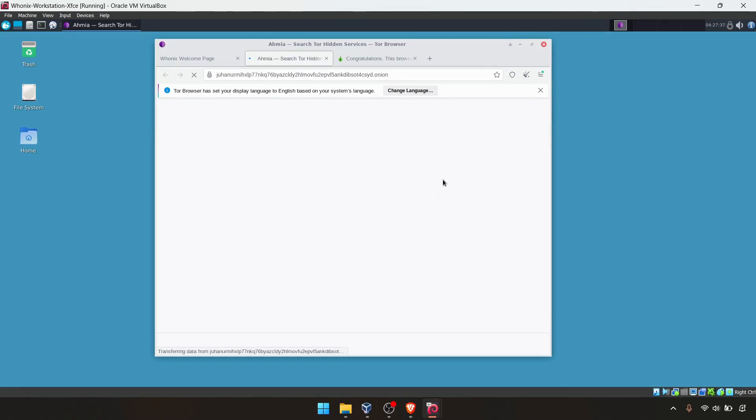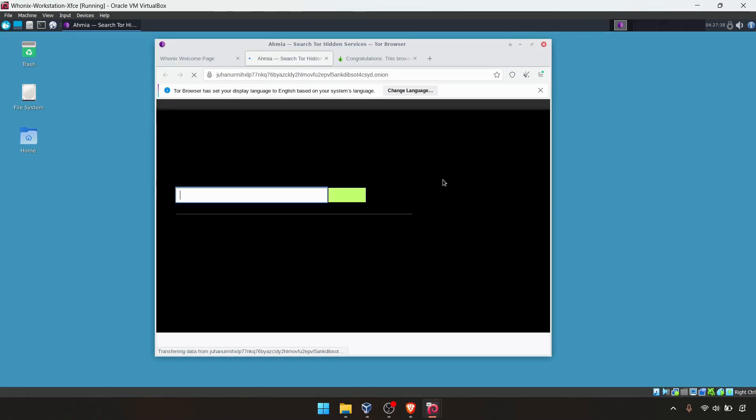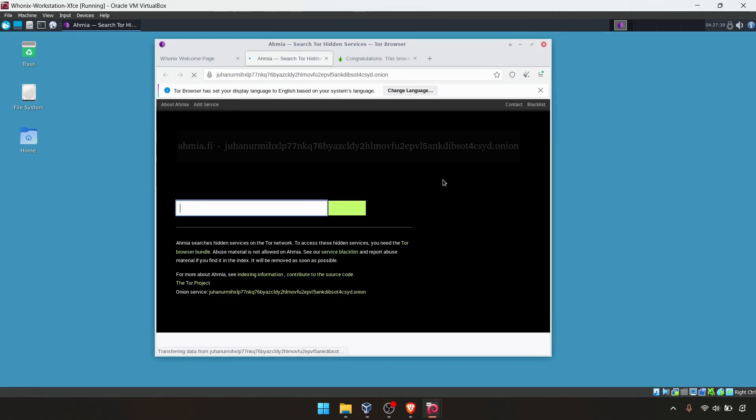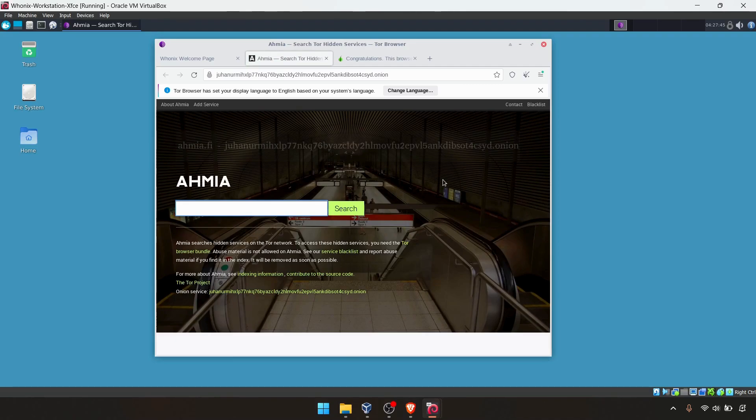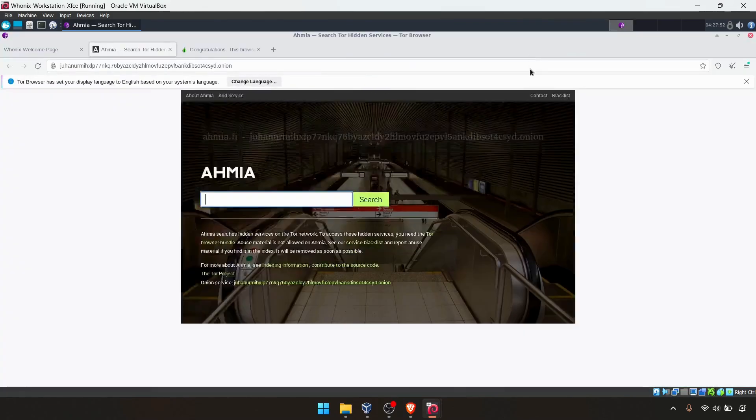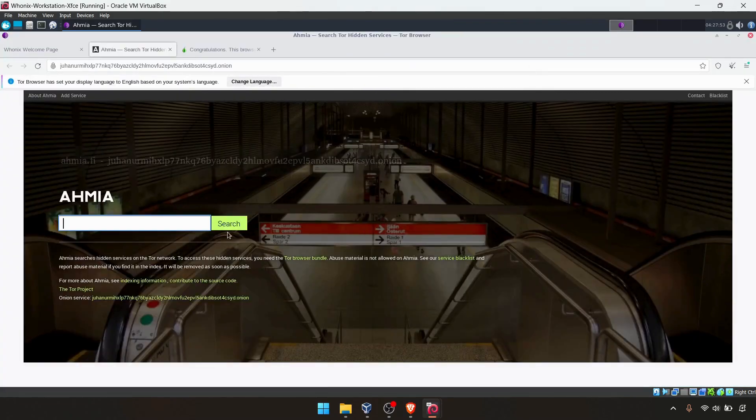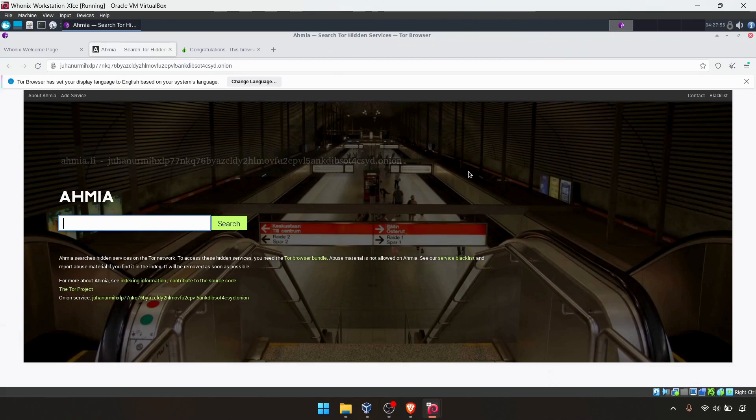Tor is technically a little bit slow because it's routing through different Tor gateways and it will take little time to load up. Here's the Ahmia dark web browser.